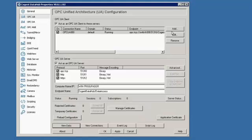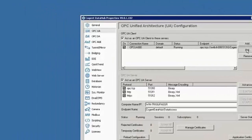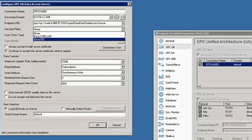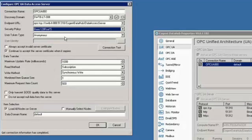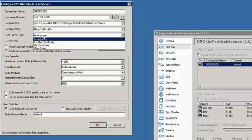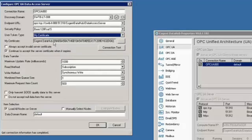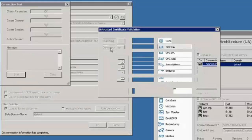How can we secure that connection? That's the next step. First, we're going to use the security policy of Basic 128, and we're going to use the token type of certificate. When I test this connection, it shouldn't work, because both the client and the server don't know about each other's certificates yet. Let's just test it.